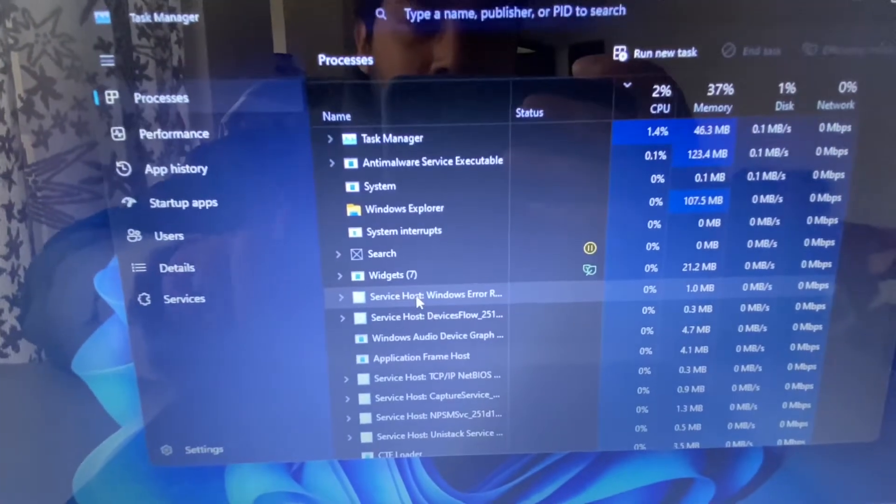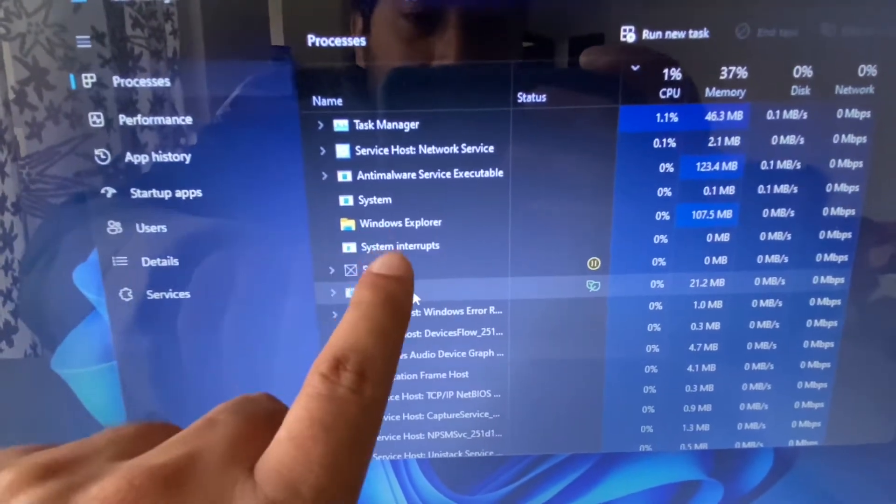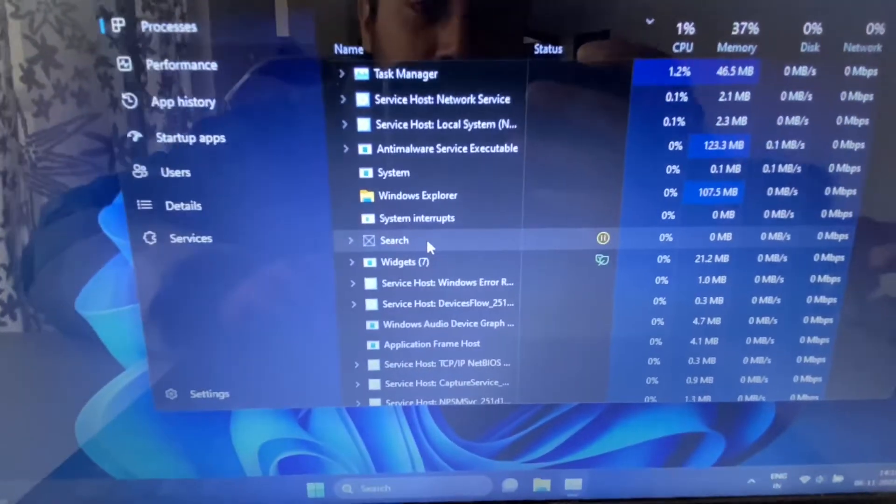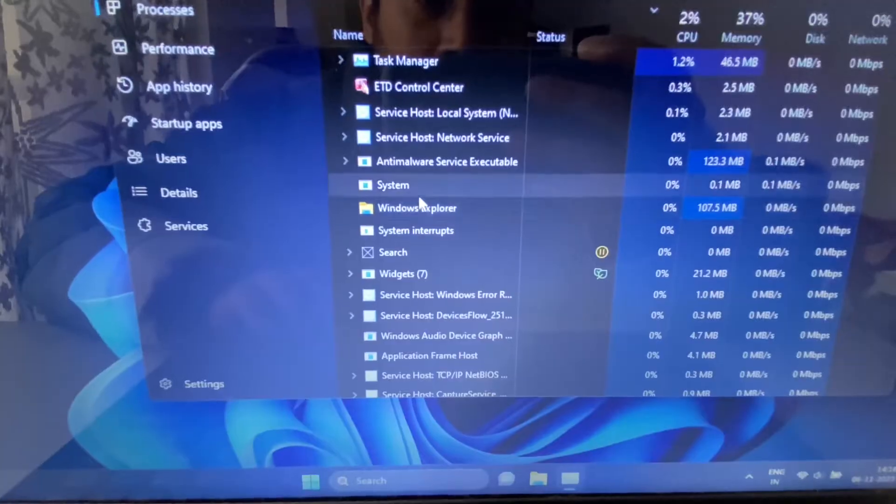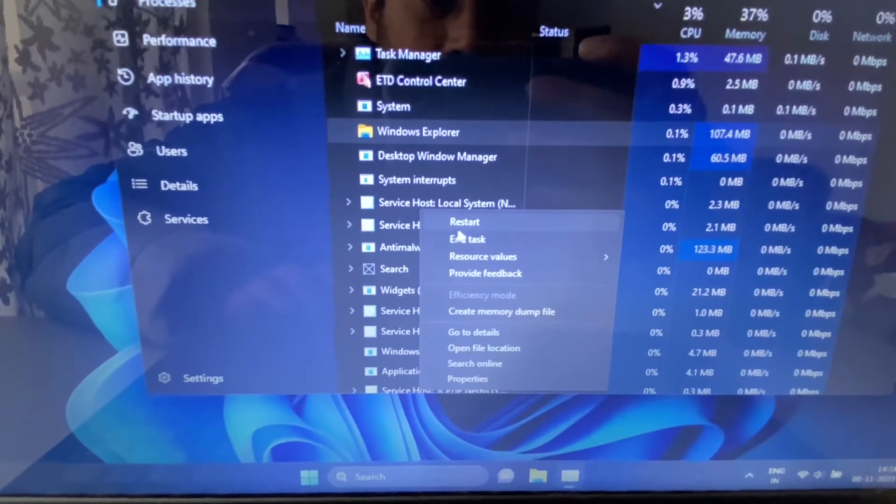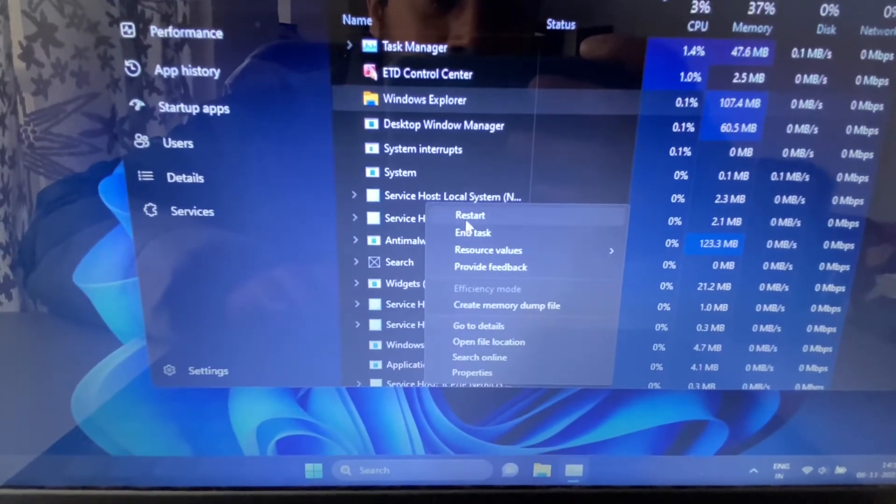Select this program, right-click on it, then click on Restart.